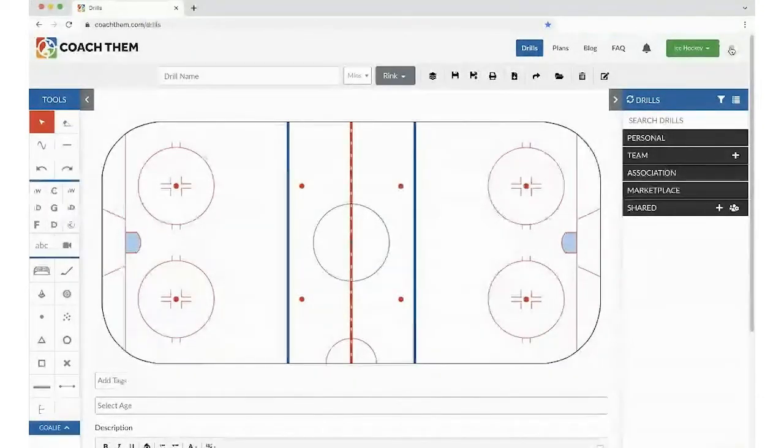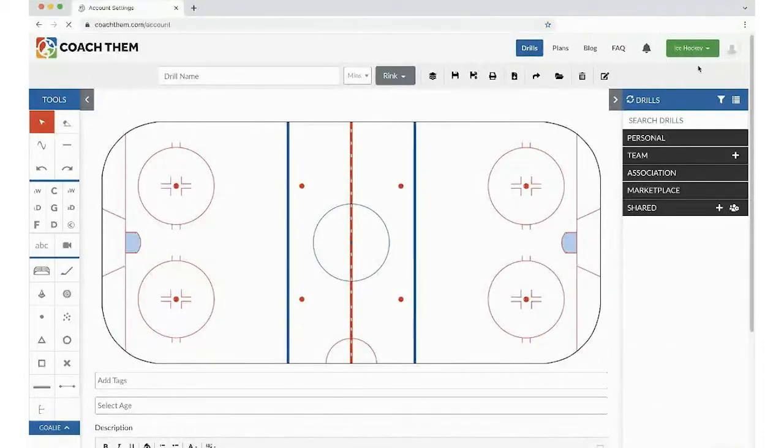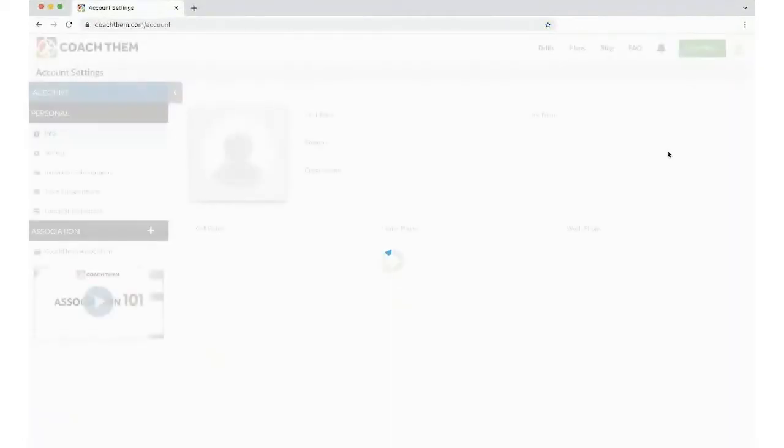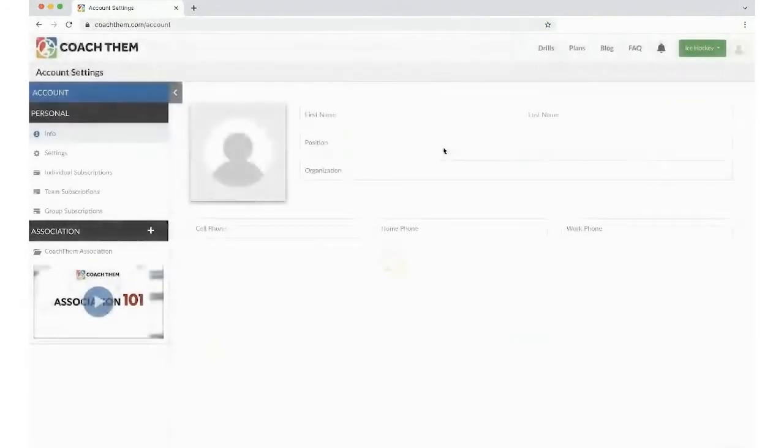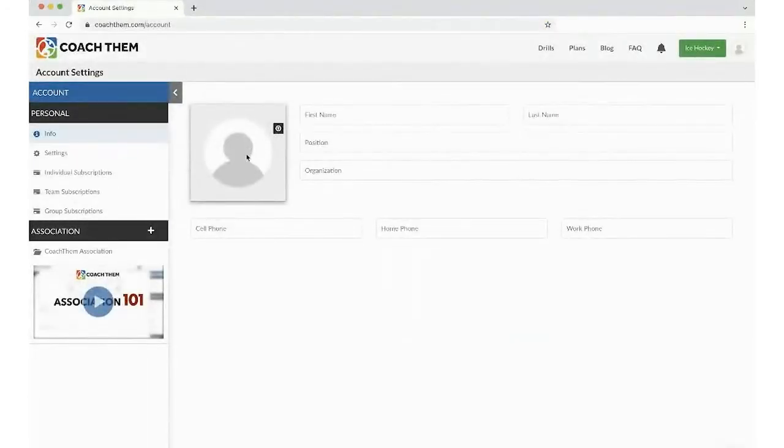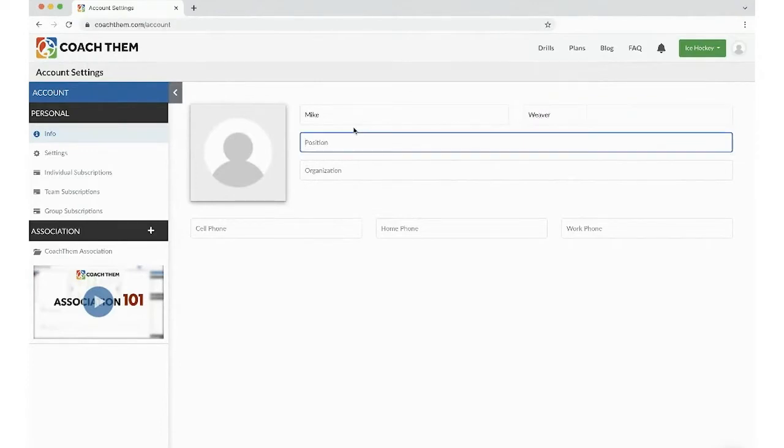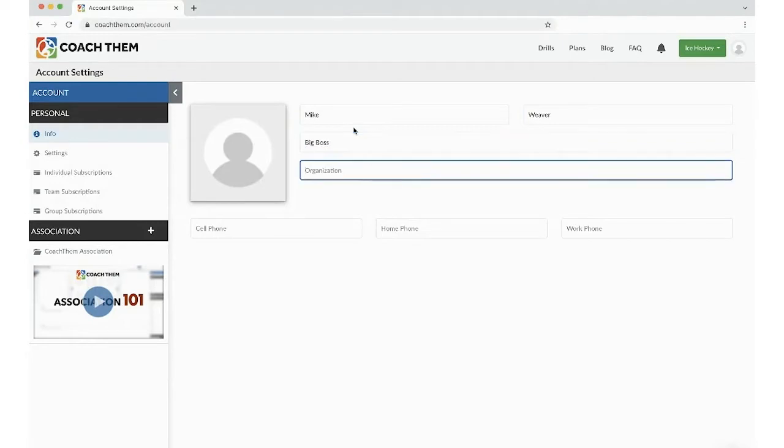Let's set up everything. Click on the top right for the accounts. We're going to come into the account settings. Now here's where you'll upload your picture, put your name, your position, and your organization.